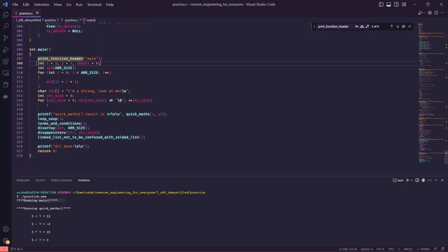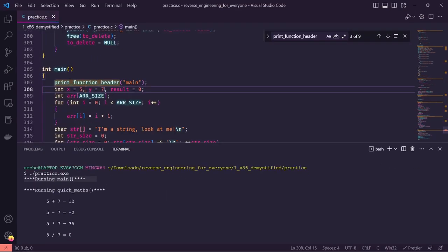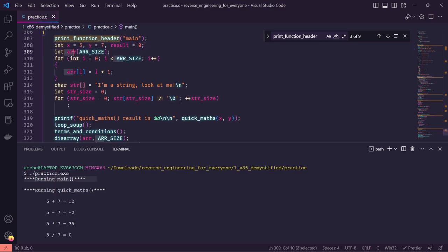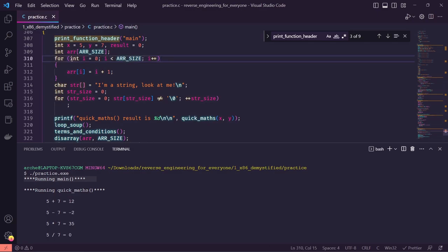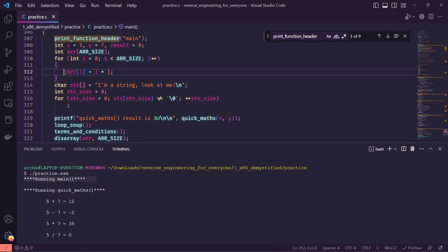After we print that function header, we set up some local variables — x is set to five, y to seven, result to zero, all integers. We also have a local integer array using our array size macro, which translates to 10. We fill that array using a for loop: for integer i starting at zero, while i is less than array size 10, increment i and set array[i] to i plus one. Basically we're putting the numbers 1 through 10 into that array.